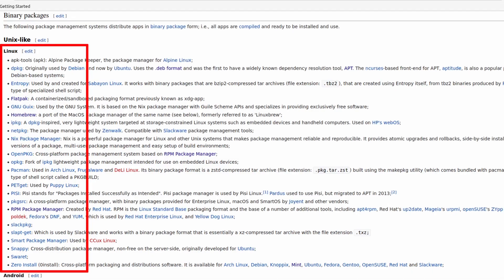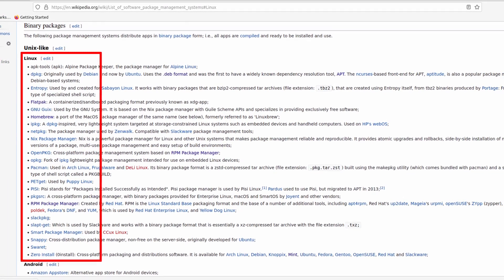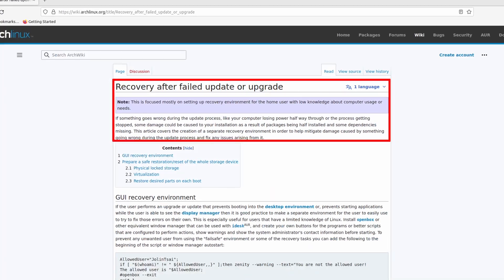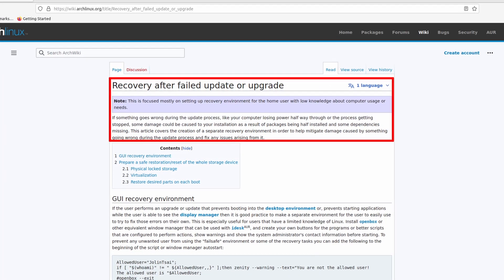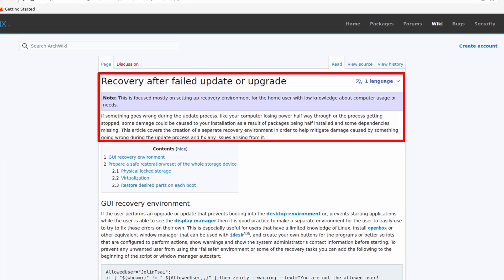What has been the number one blocker for you to try a new Linux distribution? Is it the fact you cannot use the app to manage applications when you are not using a Debian or Ubuntu-based system? Or are you afraid the application update will break the system dependencies on cutting-edge distributions like Arch?